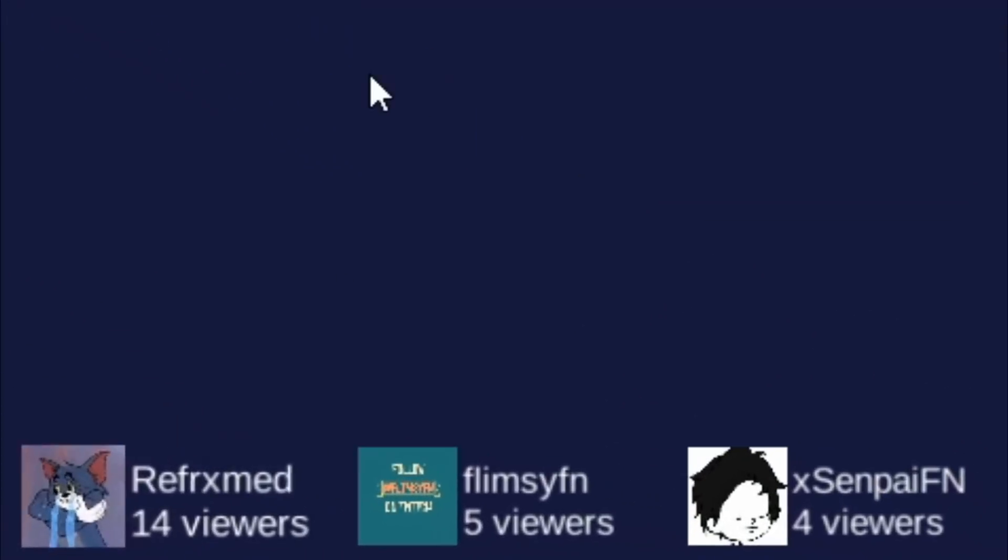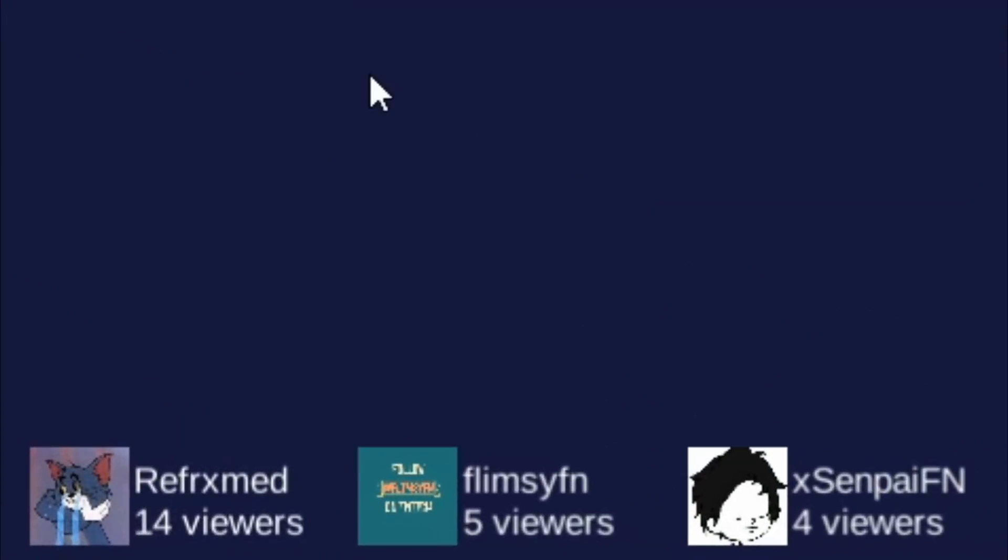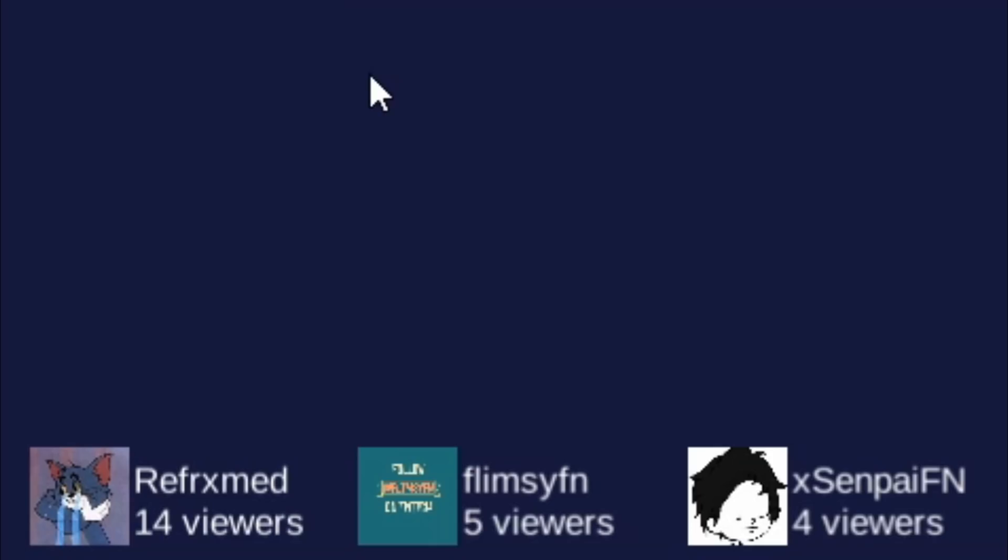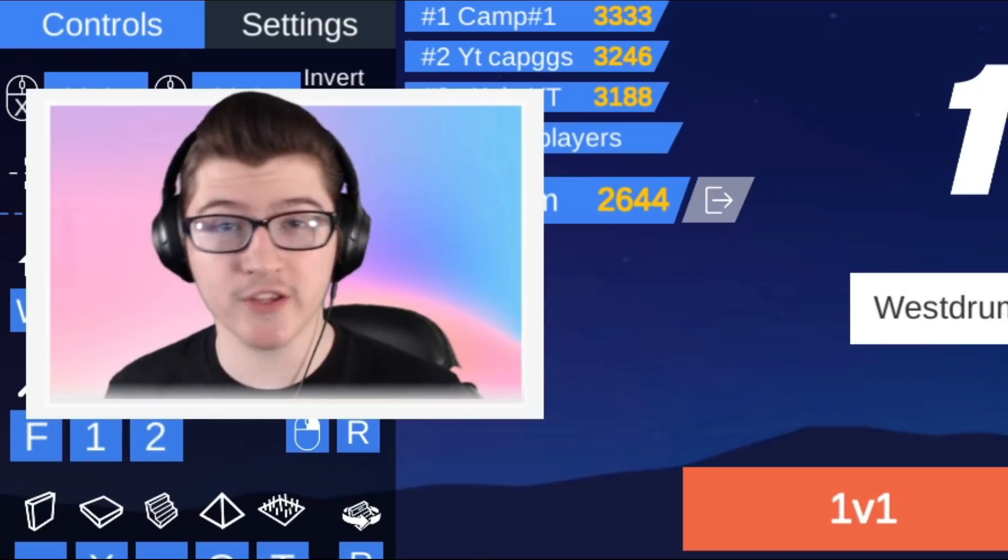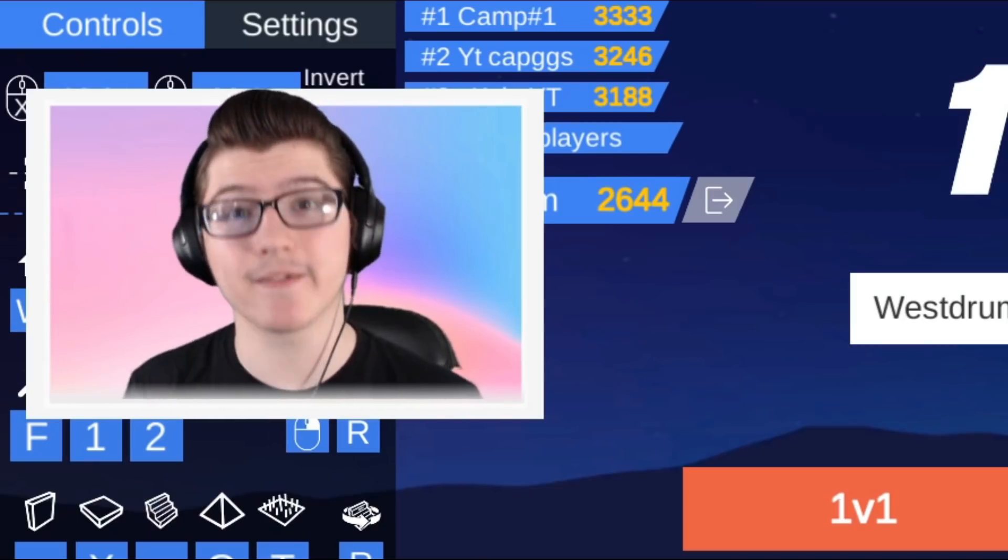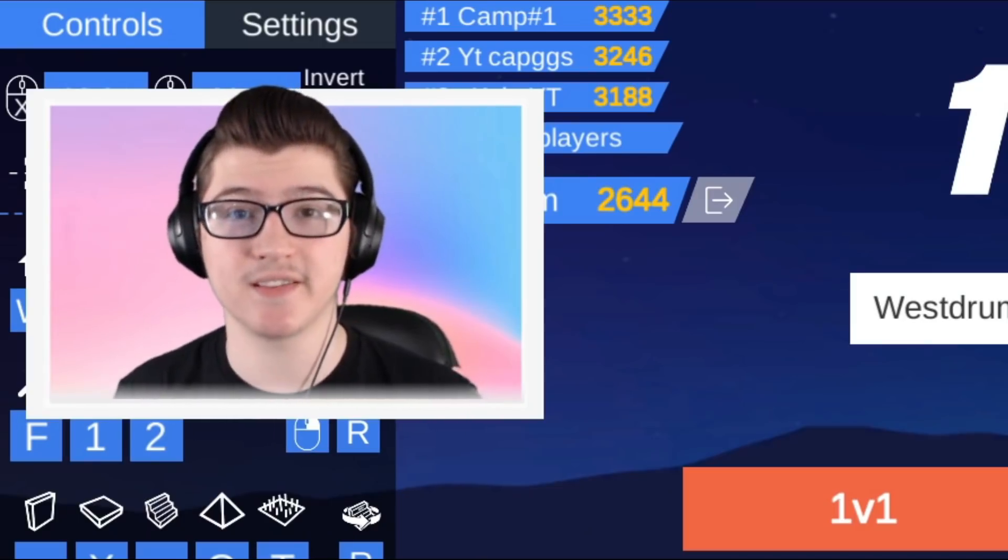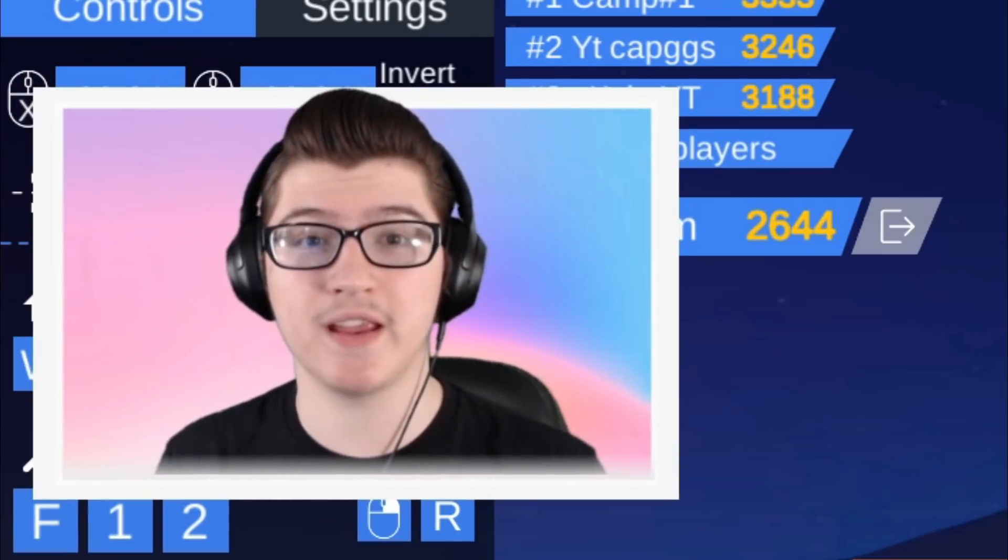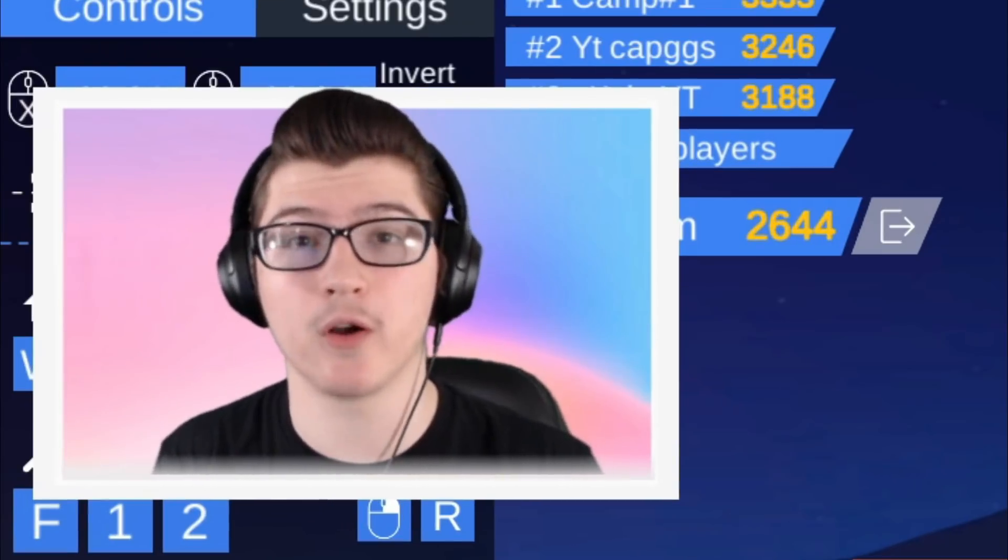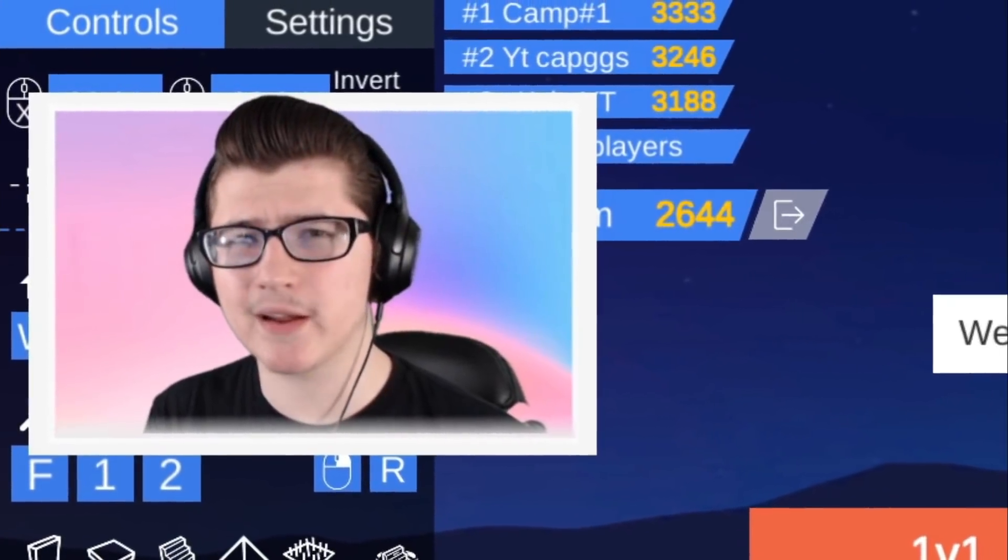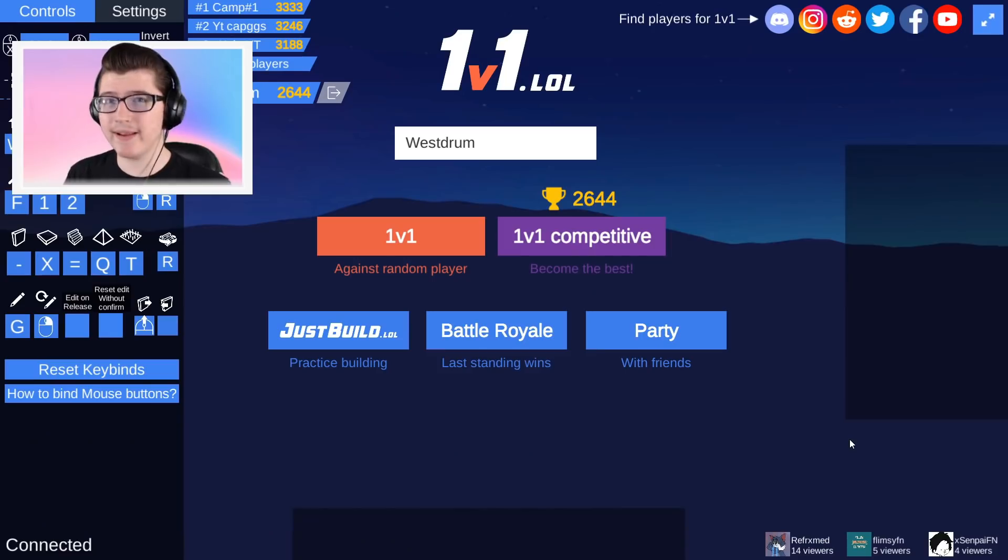recently the game came out with a system that features the top three streamers of the game. You can find it in the bottom right-hand corner, and depending on how many viewers you have, you have to be in the top three out of everybody streaming the game to get featured down at the bottom right. Which I could argue, and the owner could argue, it's a very good system to get small streamers more recommendations and overall just grow the game. But doing this comes at a cost.